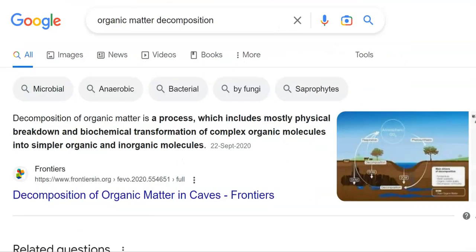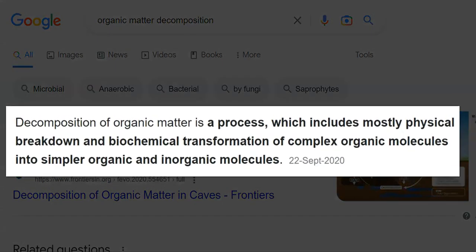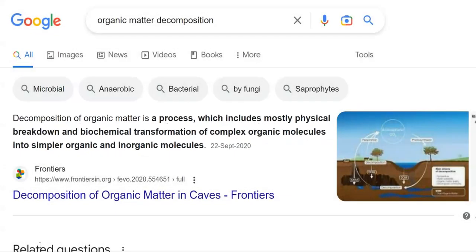Now we look at the meaning of decomposition of organic matter. It is a process in which mostly physical breakdown and biochemical transformation of complex organic molecules into simple organic and inorganic substances or molecules could be resulted, mainly by the action of microorganisms present in the soil. So microbes play an important role in organic matter decomposition.